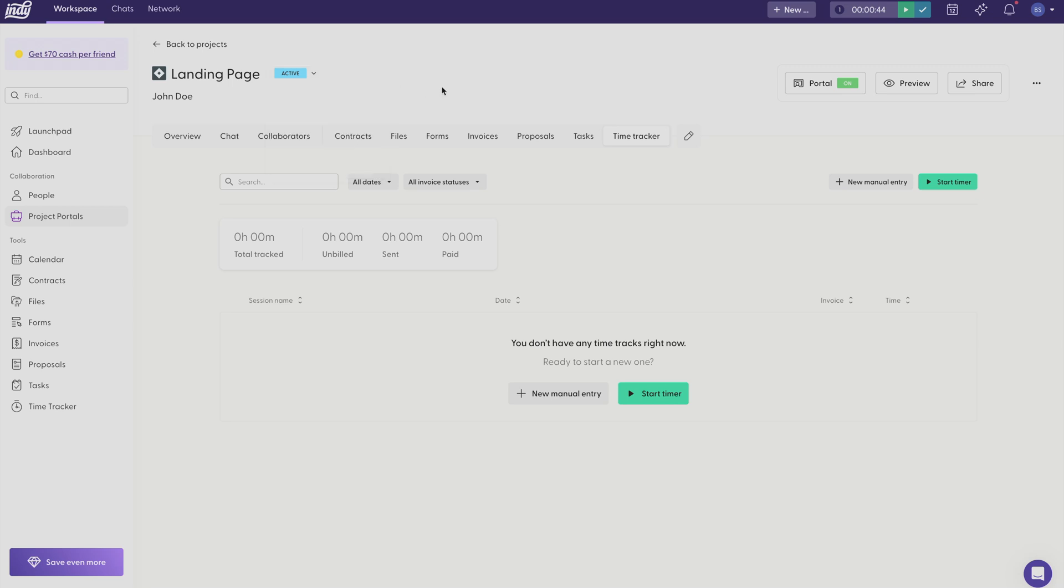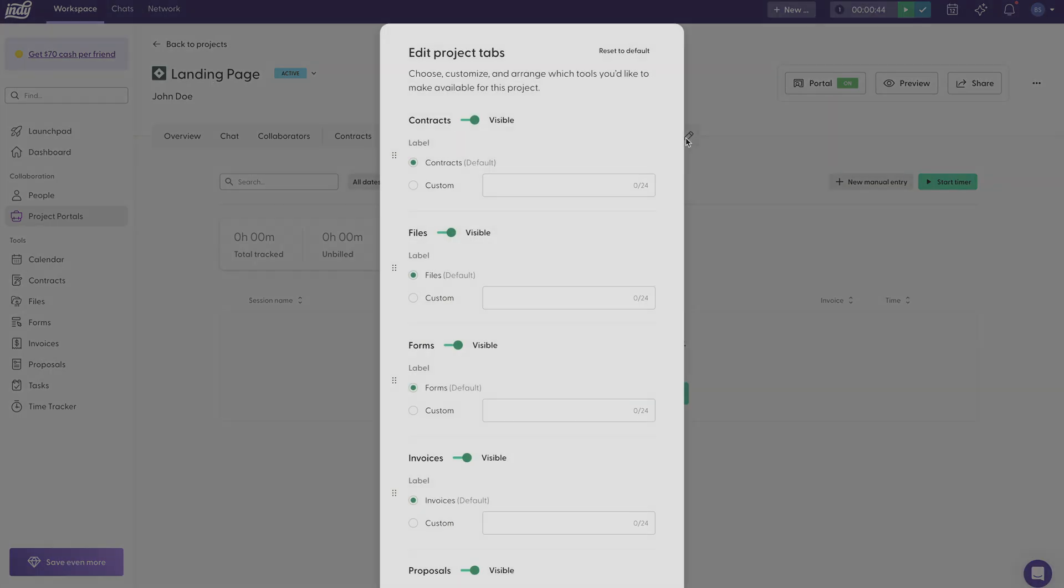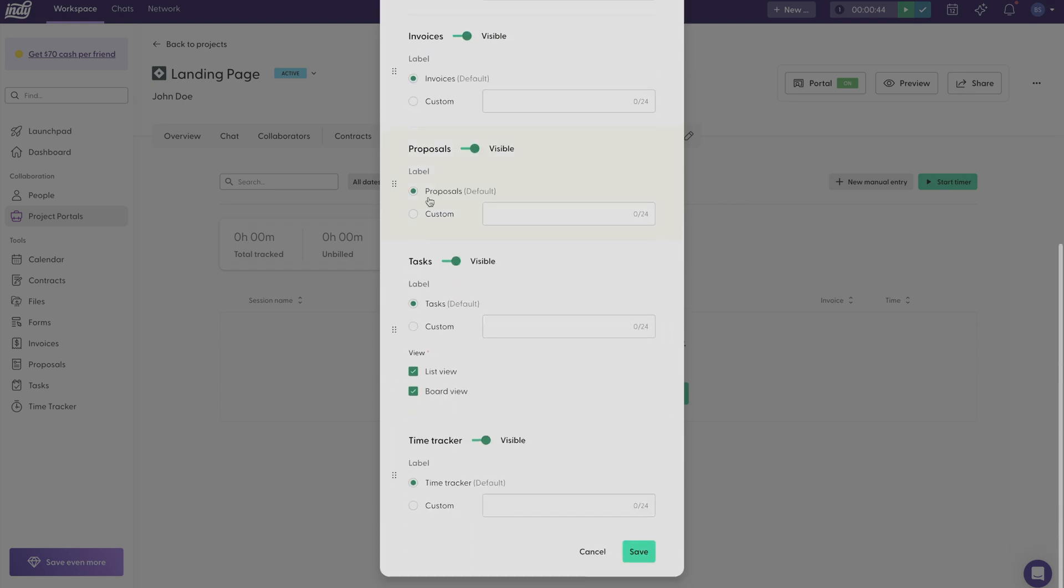And if you want to edit the workspace headings, just click this icon right here. And you can toggle on and off which headings you want to keep visible or which you want to make hidden. And you can also change the name of the heading if you want to add a custom heading. And the same goes for the rest of the headings.